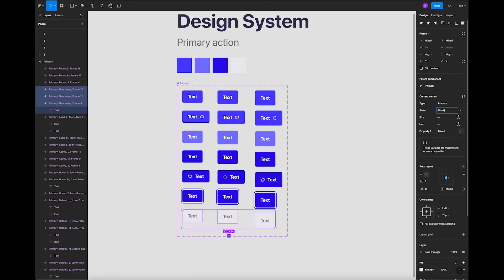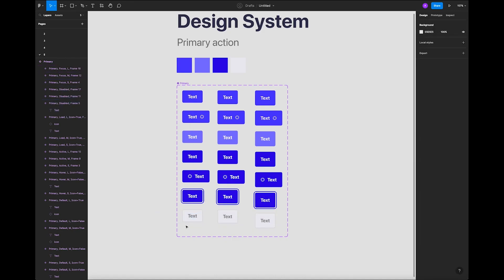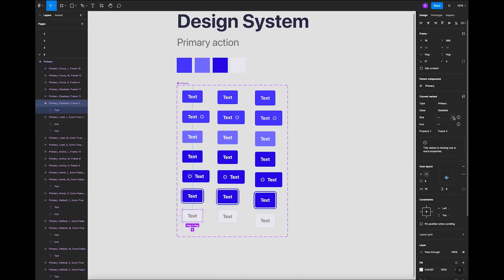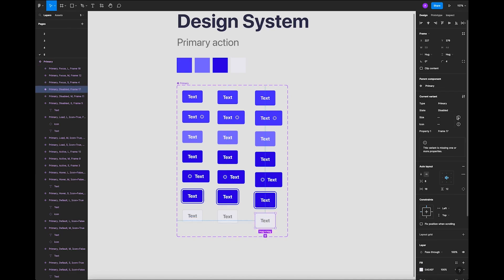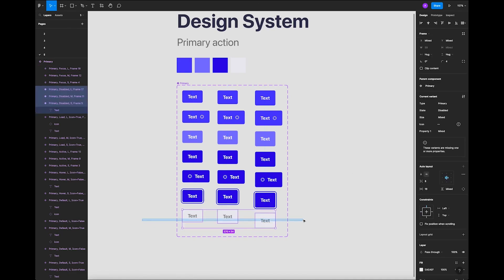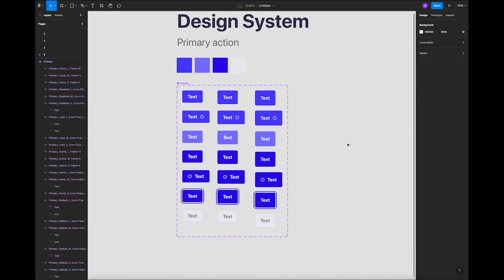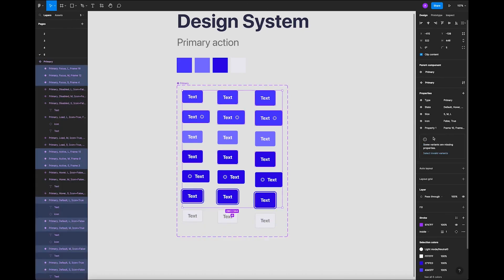Now we have the last button — state is 'disabled.' Sizes S, M, and L. Let's set the icon to false for those.